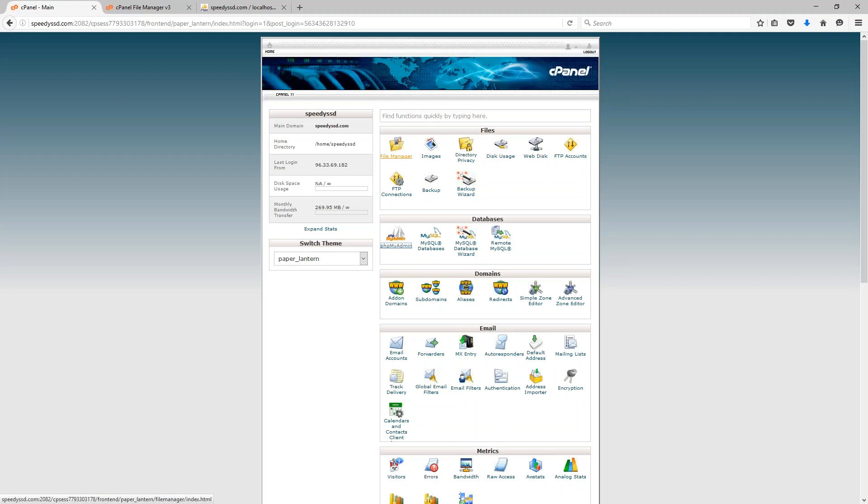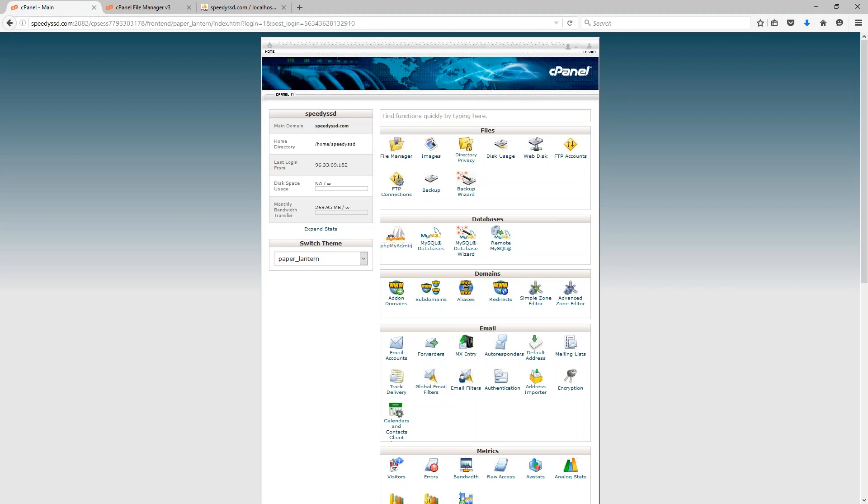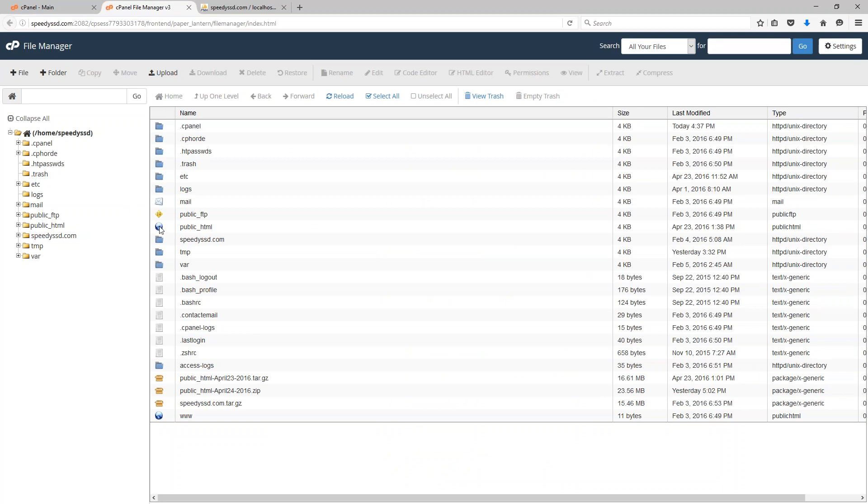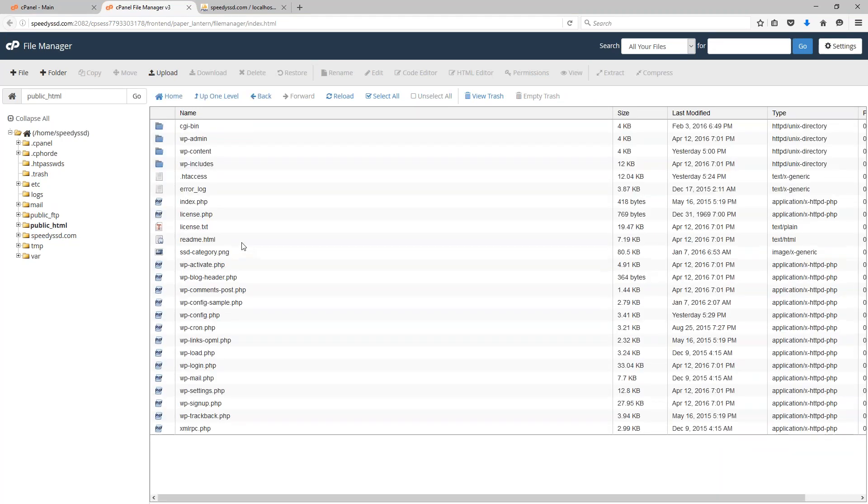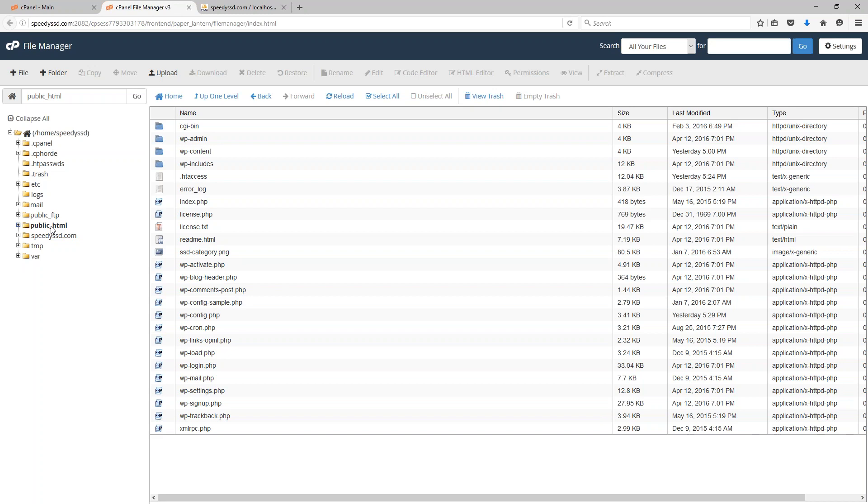So to begin with, you want to go to your control panel and open up your file manager and also PHP my admin. In the file manager, we want to navigate to the directory where we have WordPress installed for this website. Now on my site, this is the public HTML directory, but on your site it could be a subfolder that is within the public HTML directory. It all just depends on your hosting account, how many sites you have installed on that hosting account, and ultimately where you have WordPress running.